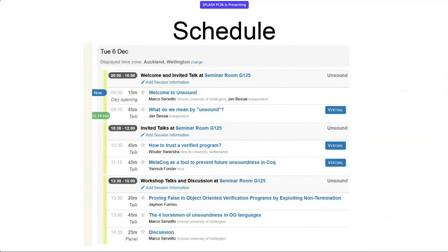Here is our schedule. We start with the welcome, then 'What Do We Mean by Unsound?' from Jan Besai. Then a coffee break, followed by two invited talks: 'How to Trust the Verified Program' and 'MetaCoq as a Tool to Prevent Future Unsoundness in CoC.' Then lunch, and three in-person events: an accepted paper on 'Proving False in Constructive Verification Programs by Exploiting Non-Termination,' 'The Four Horsemen of Unsoundness in Own Languages,' and a group discussion on the future of this workshop. It's my pleasure to hand over to our first remote invited speaker, Jan Besai.